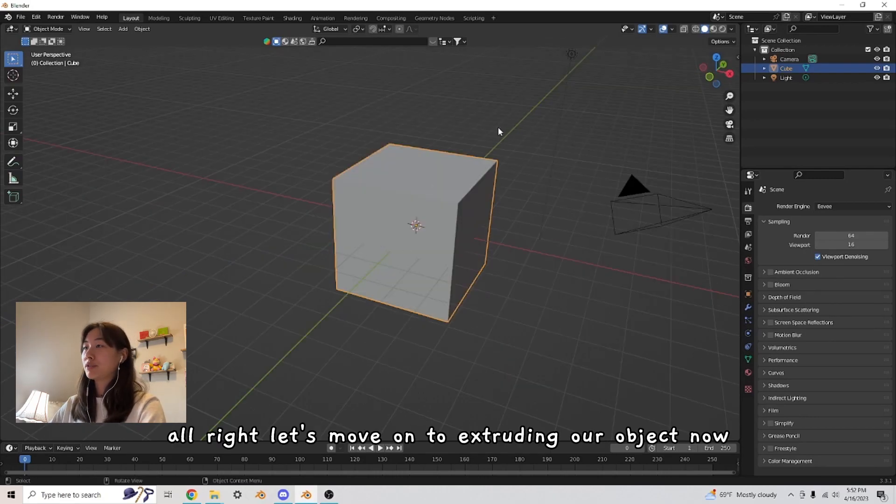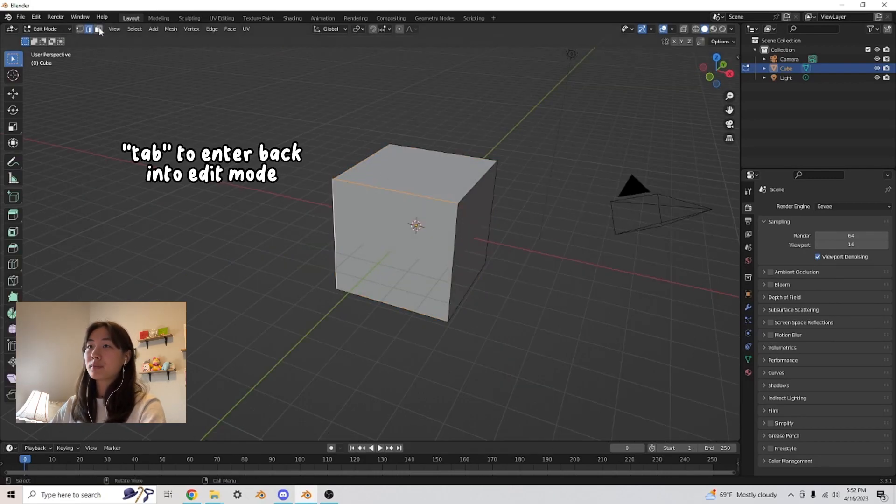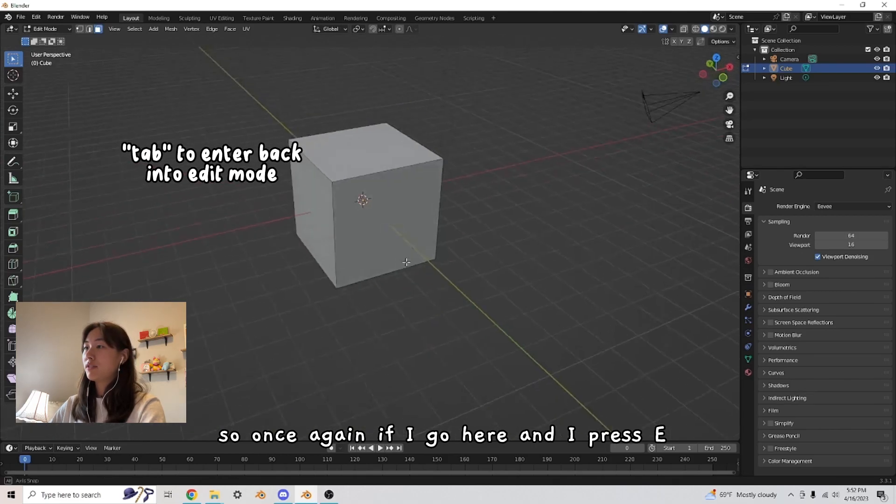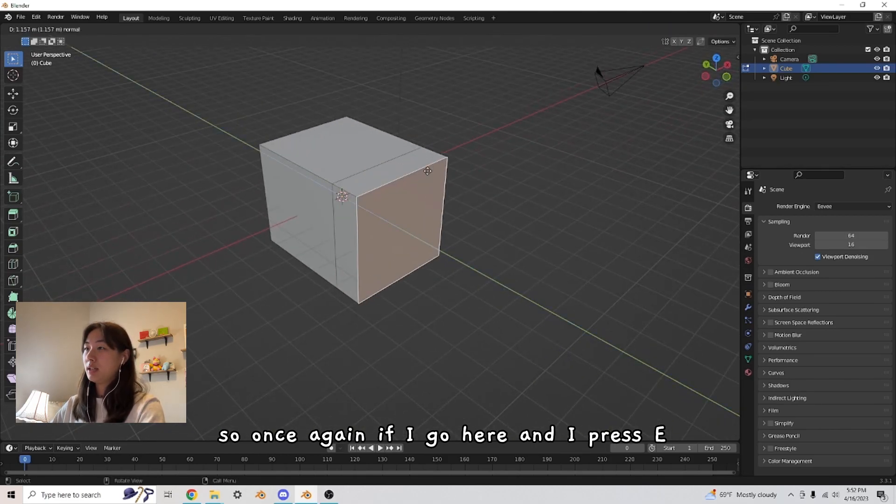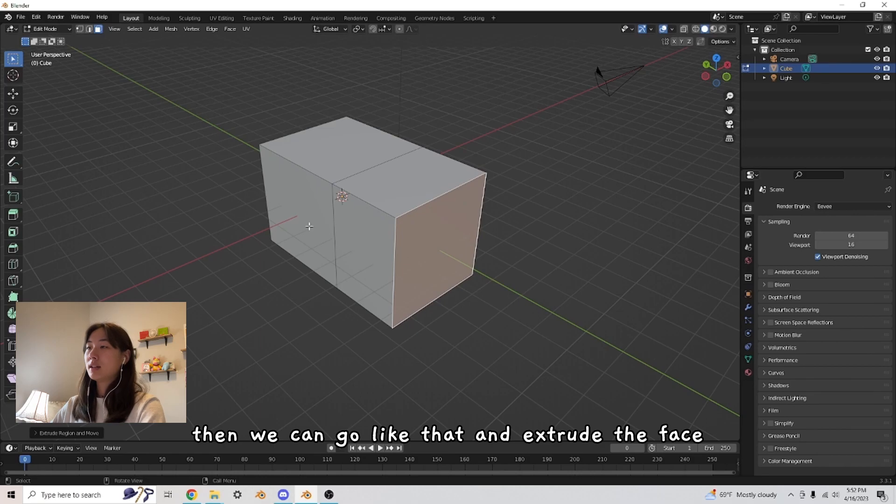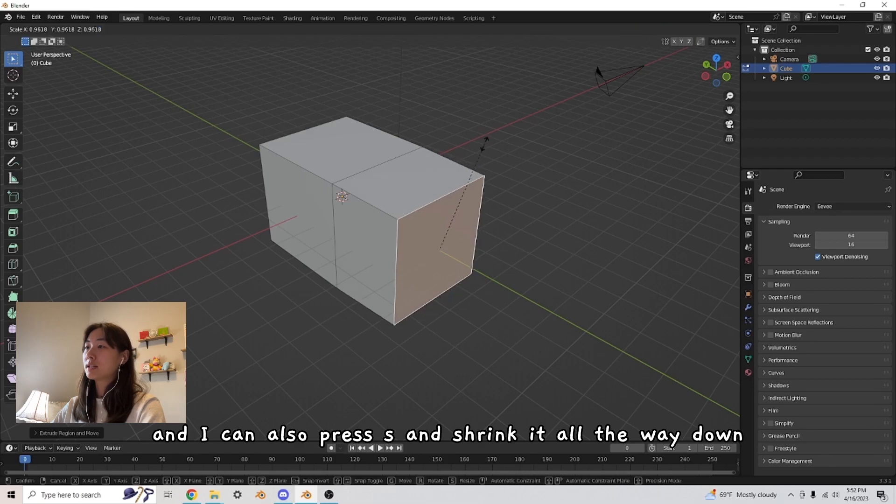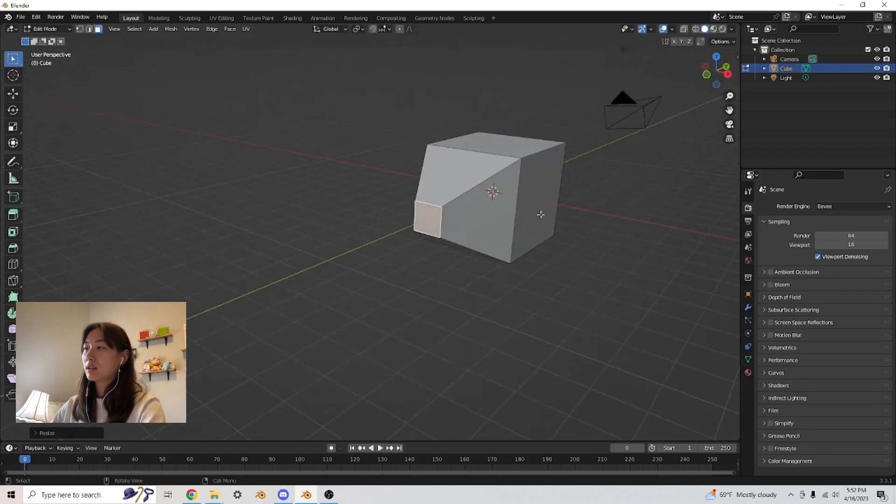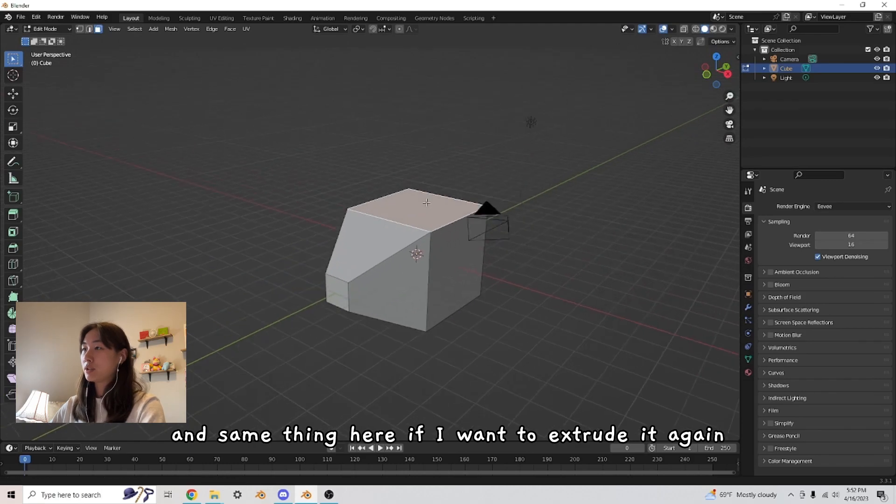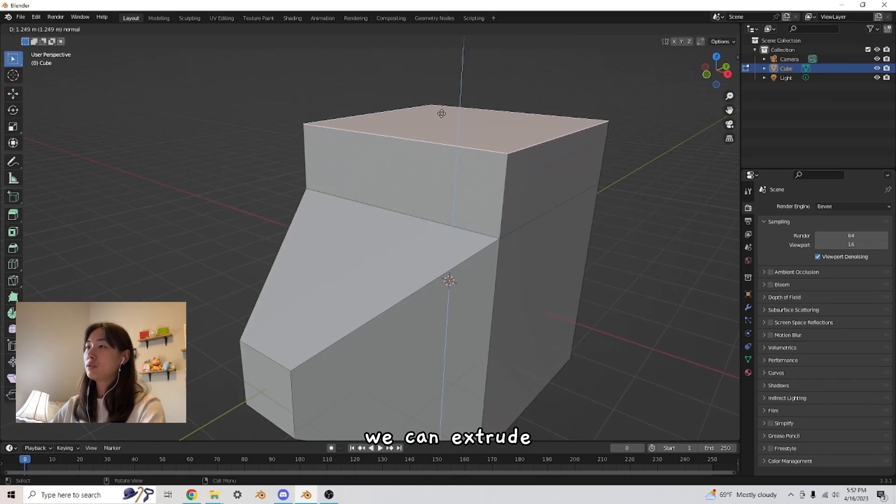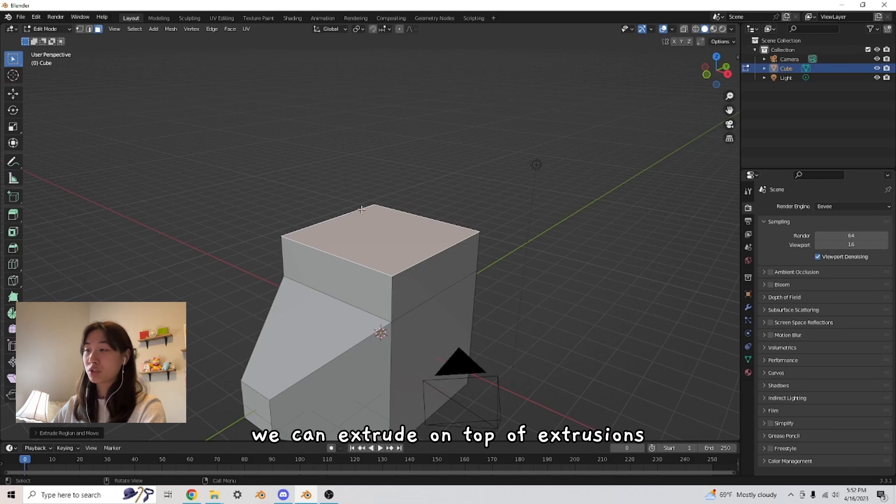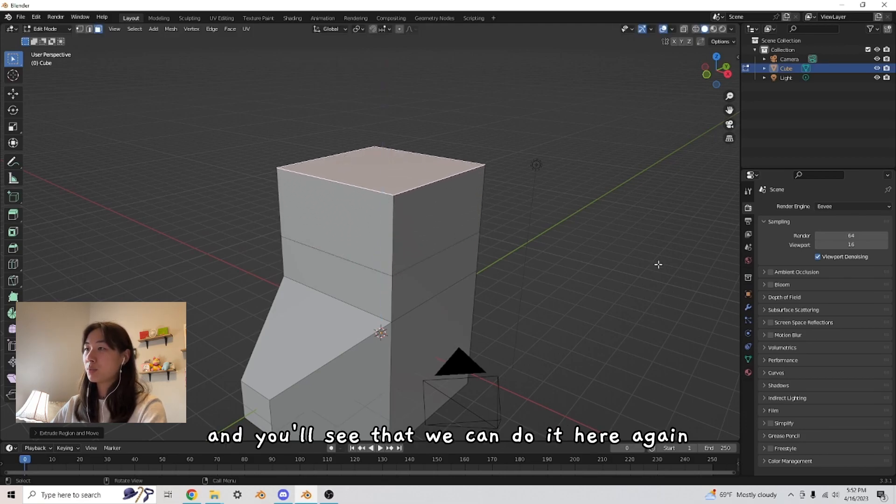All right, let's move on to extruding our object now. So once again, if I go here and I press E, then we can go like that and extrude the face. So if I want to now shrink this face, I can also press S and shrink it all the way down. And same thing here. If I want to extrude it again, we can extrude. We can extrude on top of extrusions. So press E again, and you'll see that we can do it here again.